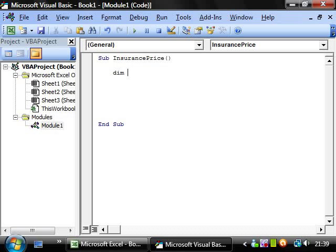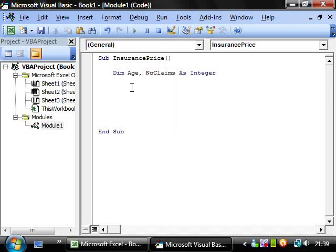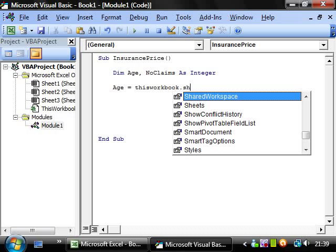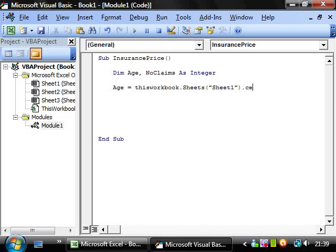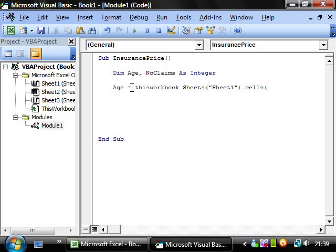And then we want to put age equals this workbook.sheets sheet1.cells, and we want cell 4,3.value.